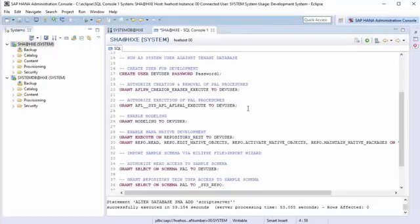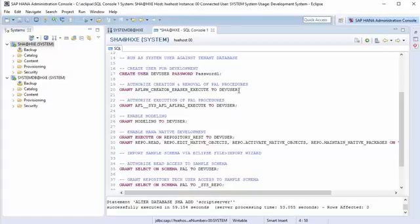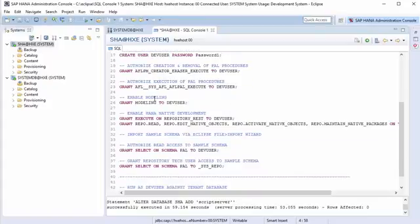Now we're ready to run the code starting around line 14. Here we're going to create a user that we'll use for development, with the necessary authorizations to work with the predictive capabilities, because HANA is locked down out of the box. The first thing is to create a user called devuser. We're then going to authorize the creation and removal of procedures using the predictive analysis library to that user, authorize execution of procedures, enable modeling, and enable HANA native development. This is so we can use the AFM, or Application Function Modeler, to generate code for us — we'll see that in a future video.